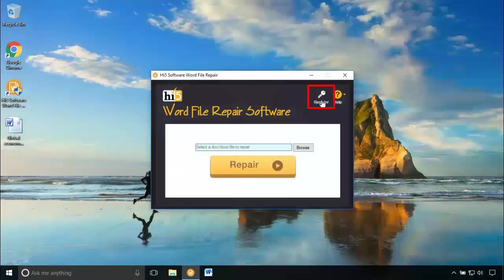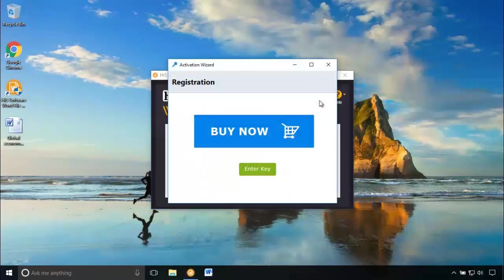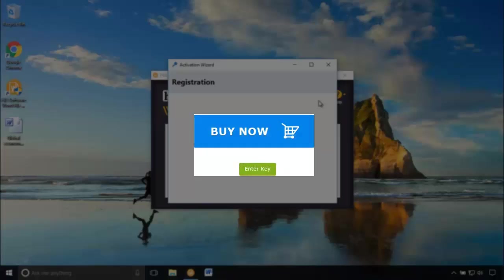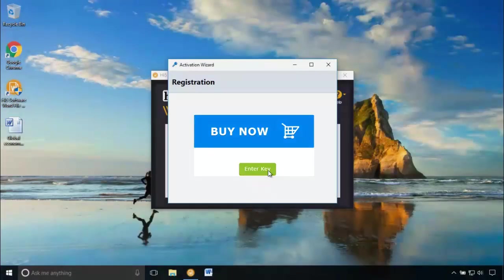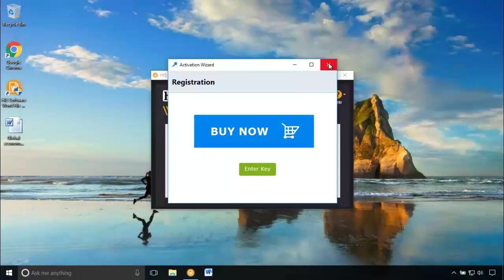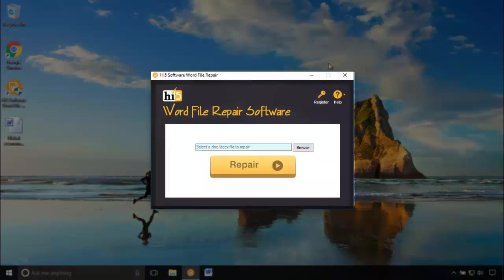Click on this register button and click buy now and it takes you to a site where you can complete the checkout process. Then, enter the key here. It will be activated as full version tool and you will be able to save your repaired word document.